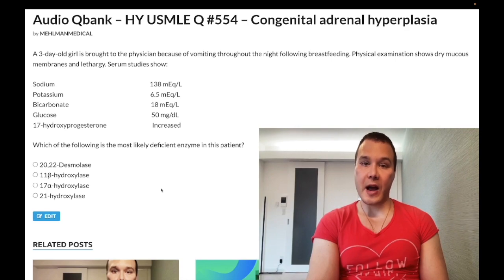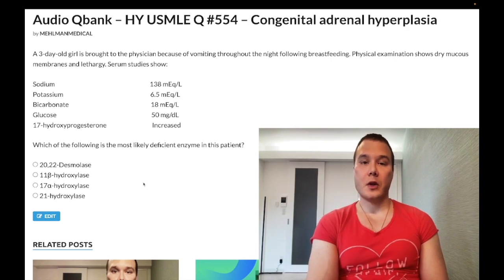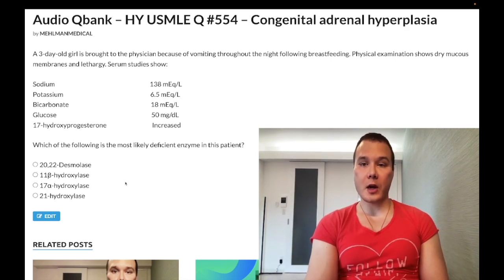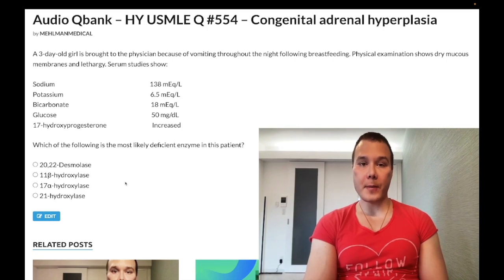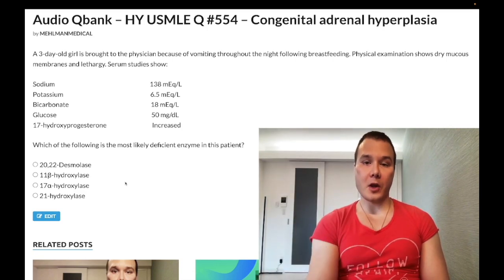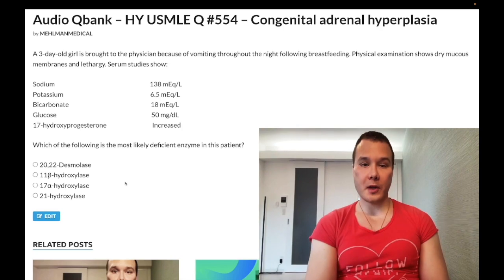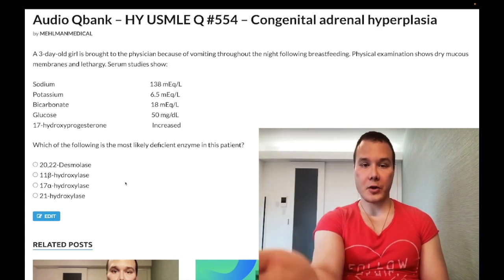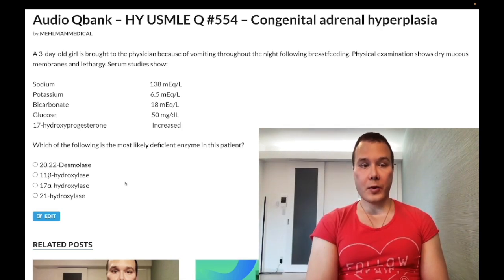Before we get started, please subscribe to my channel — I really appreciate it. Give the video a like. Find me on Instagram at mhlman_medical. Links down below, including the Telegram group and channel. Now I'll start the clip: three-day-old girl with dry mucous membranes and lethargy.